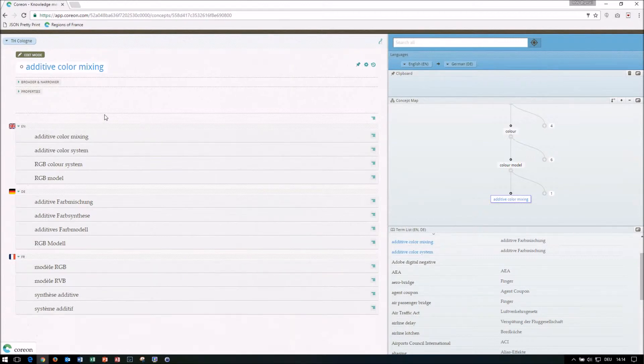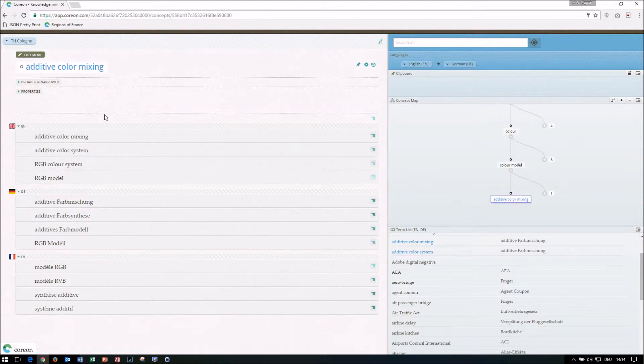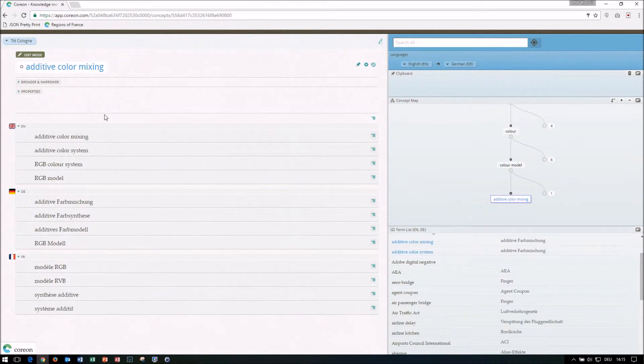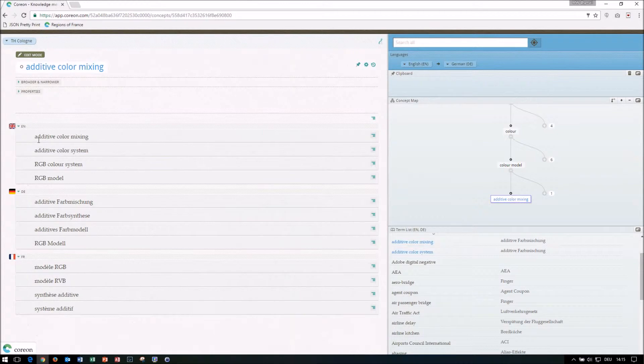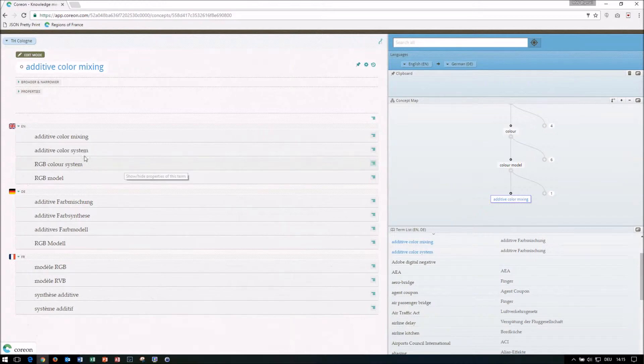And this already brings me to a pretty important point here is that in Corion, we will not see what you usually know as a synonym field in other terminology applications. But by its concept based approach, a term and all its other terms in the same language are automatically kind of interpreted like synonyms because they belong to the same thing.